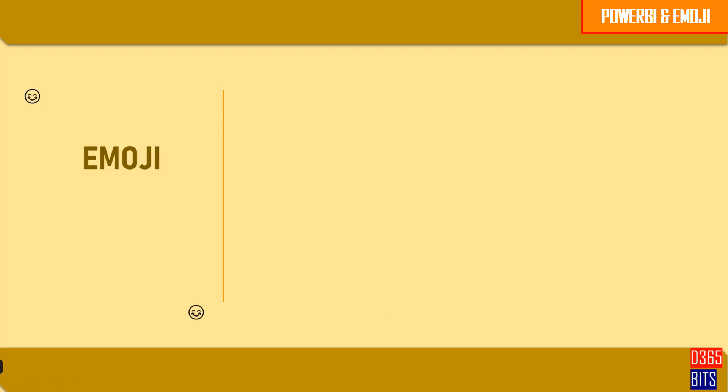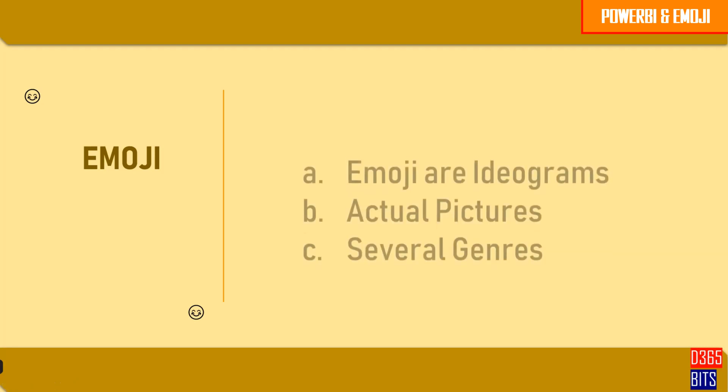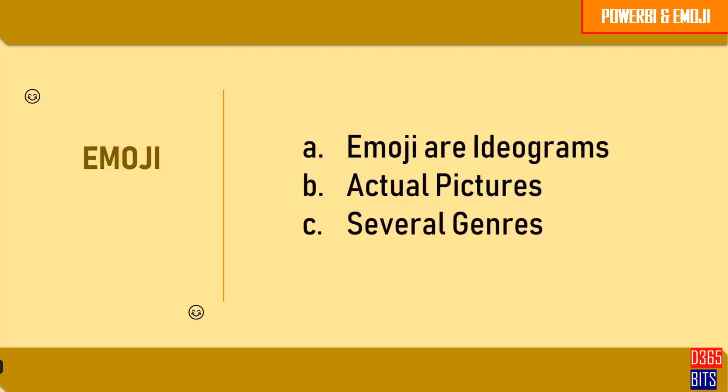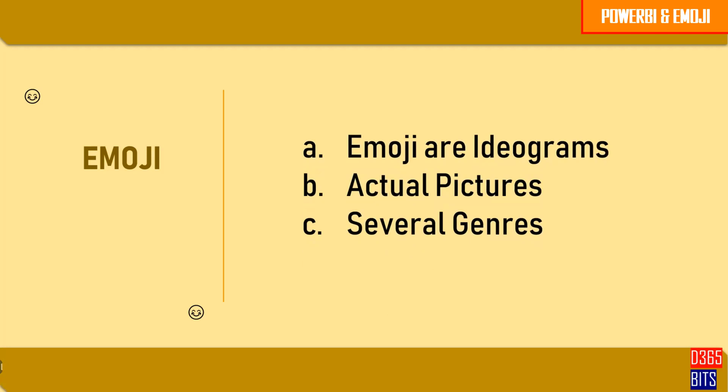Let's understand a bit about emoji. Emojis are ideograms used in electronic messages and web pages. These are actual pictures instead of typographic, and they exist in several genres such as facial expressions, common objects, places, types of weather, and animals.